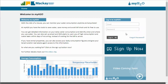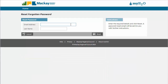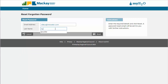If you ever forget your password and you need to reset it, click on the Forgot Password link and you will be asked to enter your email address and last name. Once submitted, an email will be sent to your inbox with a link to reset your password.